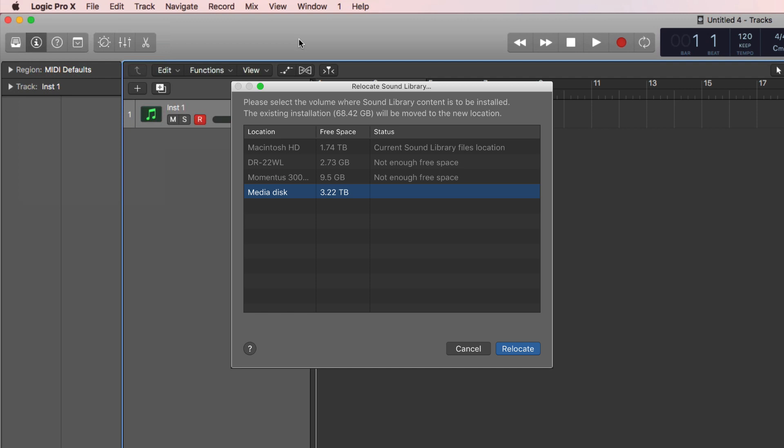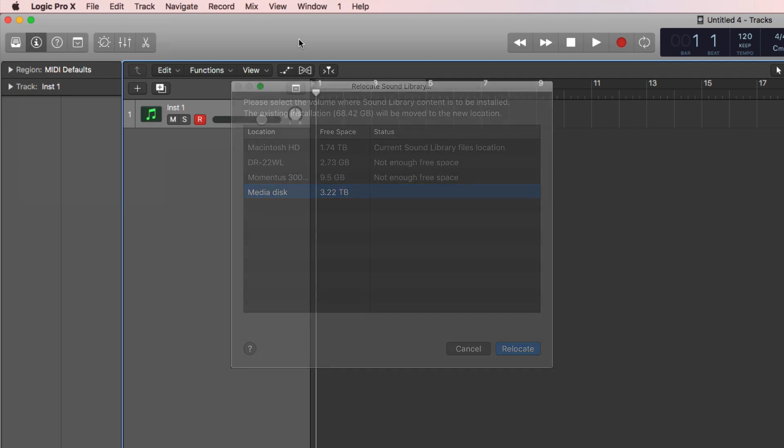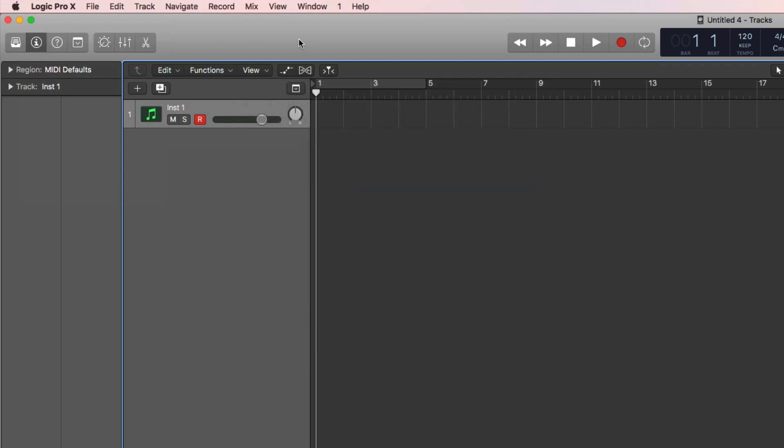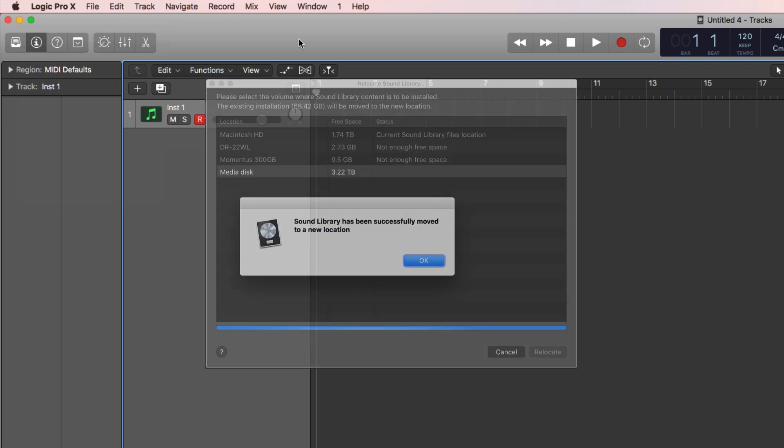After it's finished, a new box pops up saying the sound library has been successfully moved to the new location, and you just click OK. That's that.